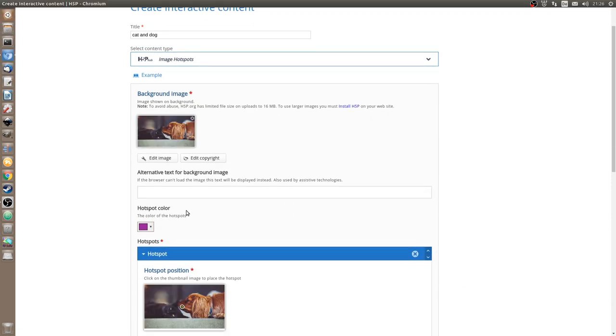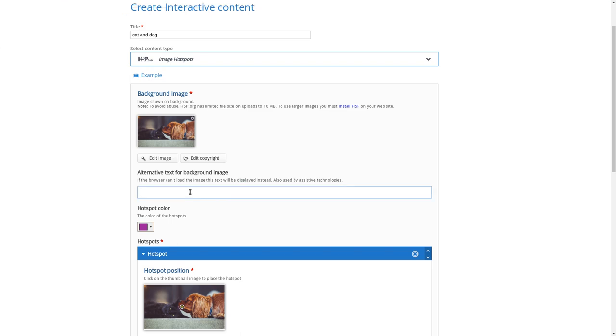You should always fill out this field because it's used by blind people or the screen readers that blind people use, which tells them what the image shows. So we can add a little description here.